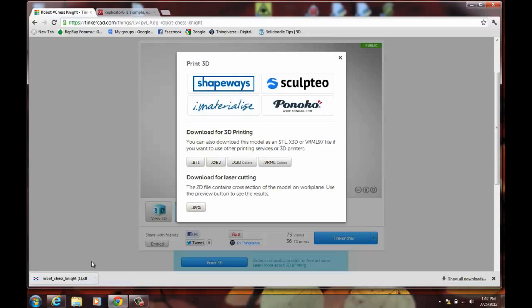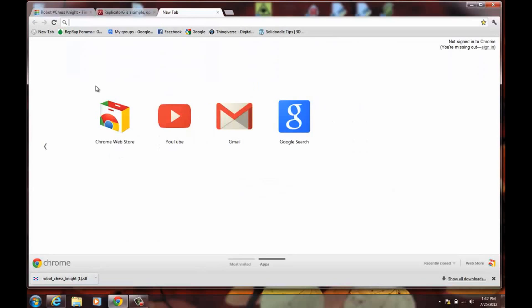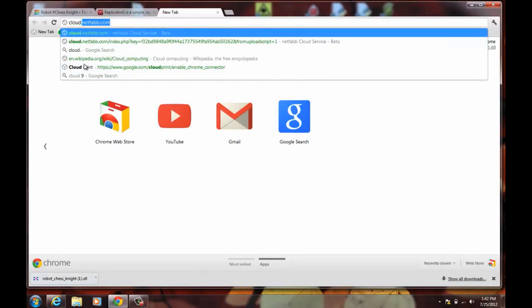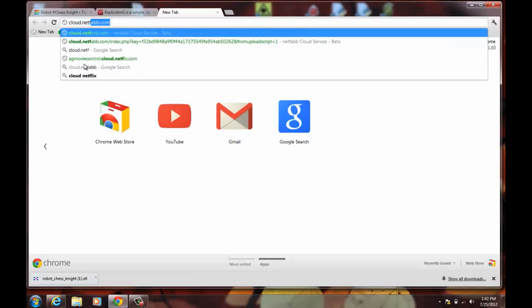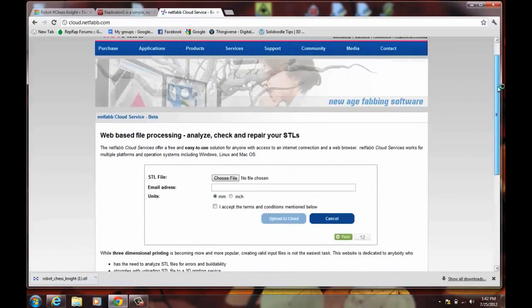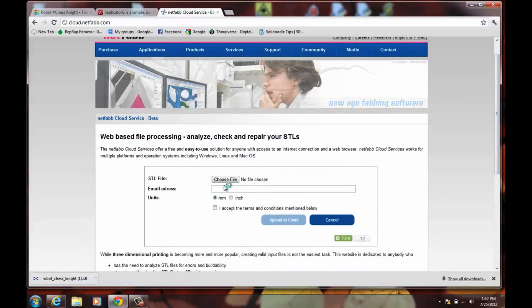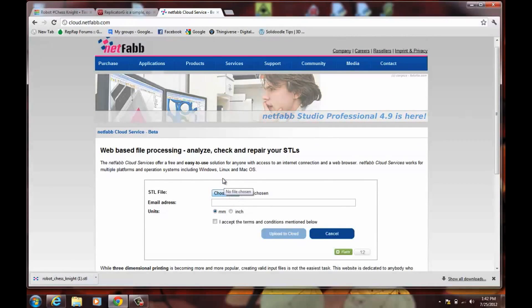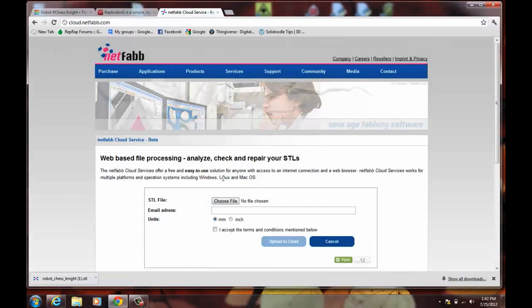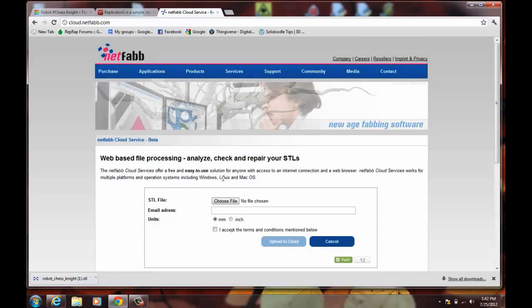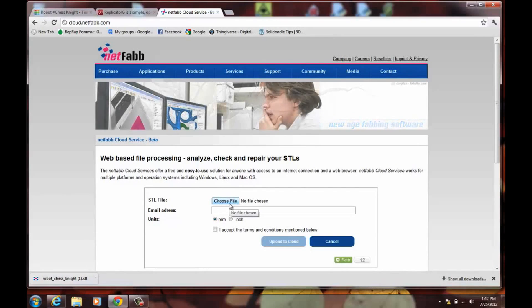Models from Tinkercad sometimes aren't the cleanest. A lot of times there's some problems with them. They're not completely 3D printable. And a good policy in general is to clean them through NetFab. You can go to cloud.netfab.com. And any models that you upload through here will be checked by NetFab Studios software on the website.